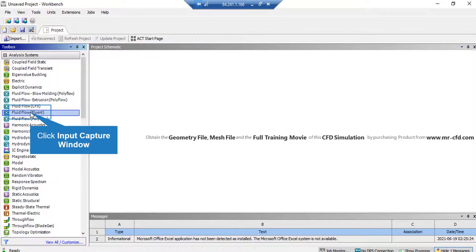The first step to start the simulation is to click on a fluid flow block and then drag it over a blank space in ANSYS Workbench software.